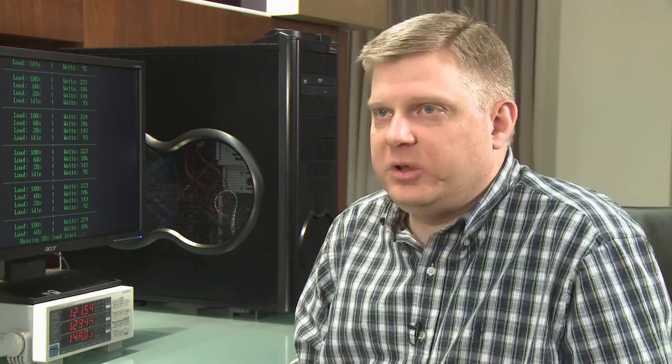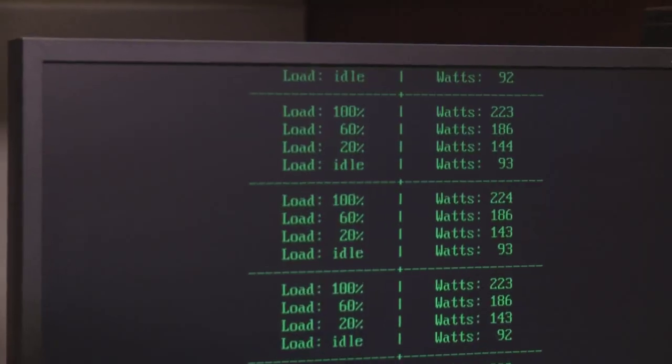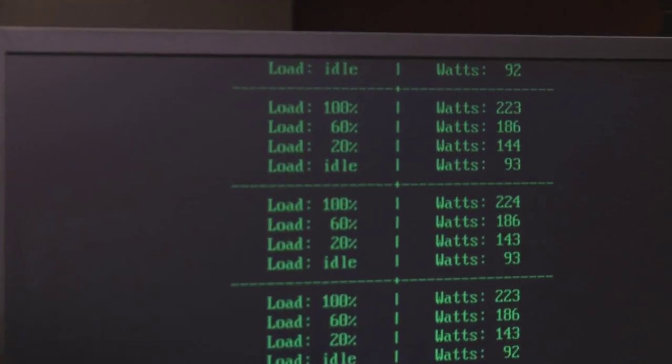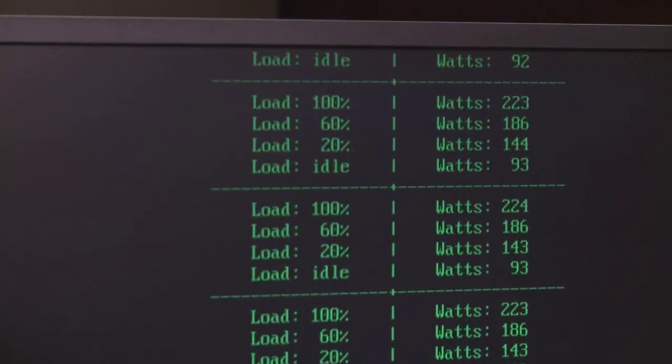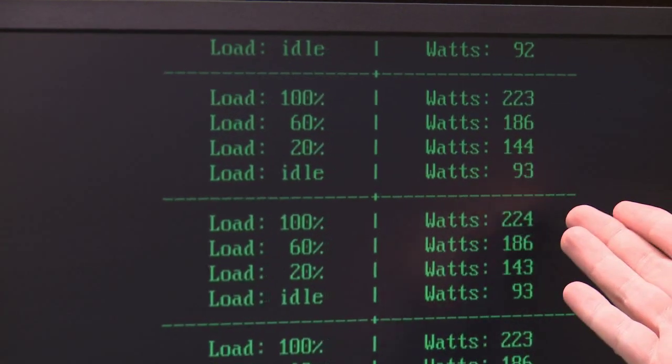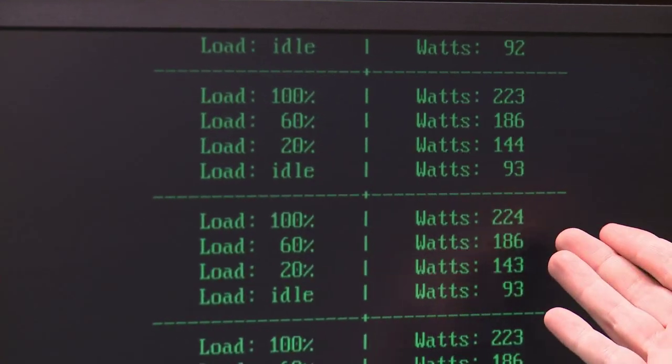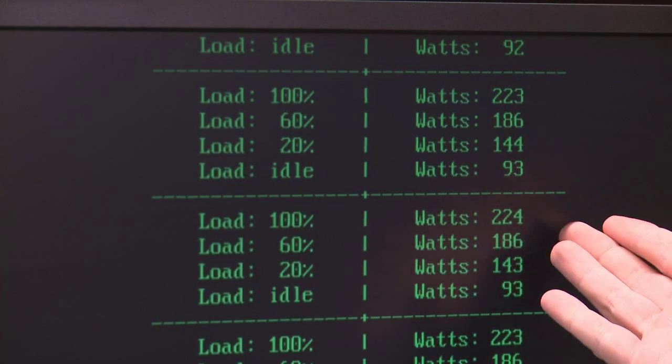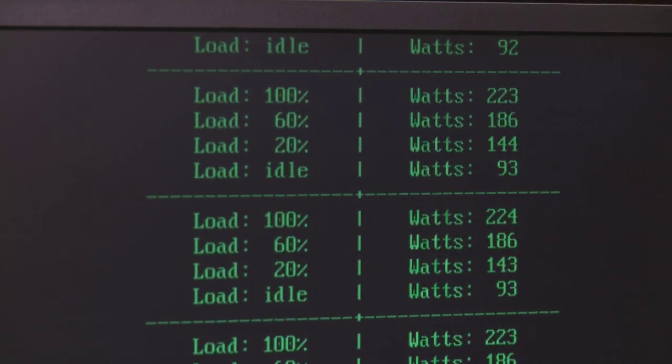But the most important thing I want to point out is thanks to our new C1E technology, at idle, the MagniCores system is actually idling at less power than the Istanbul, in this case 93 watts versus 96 watts.